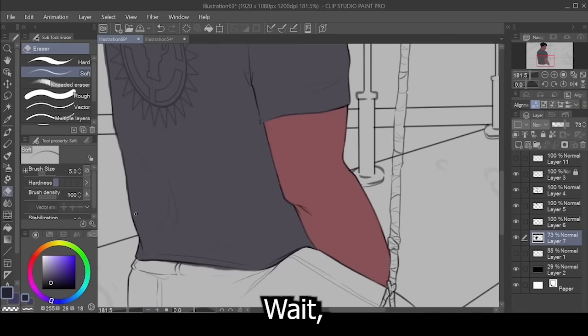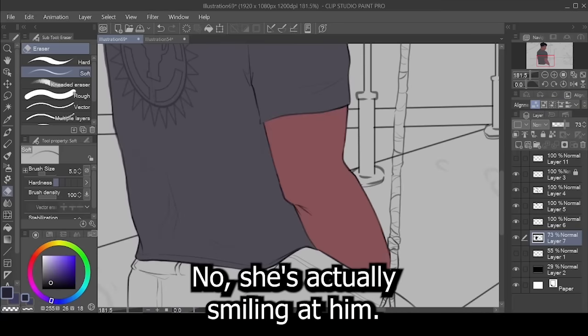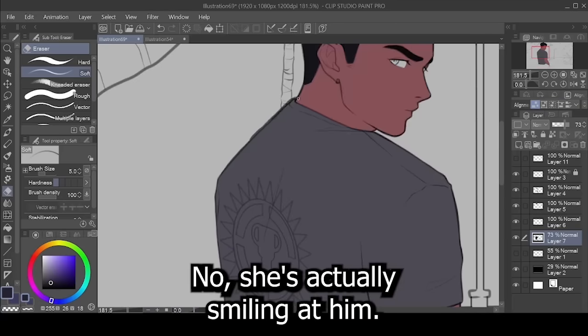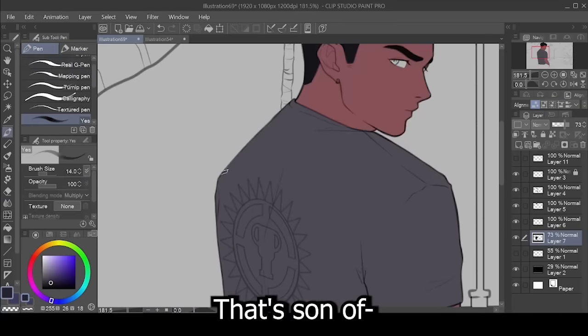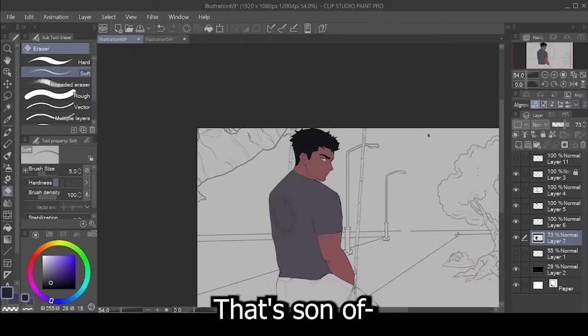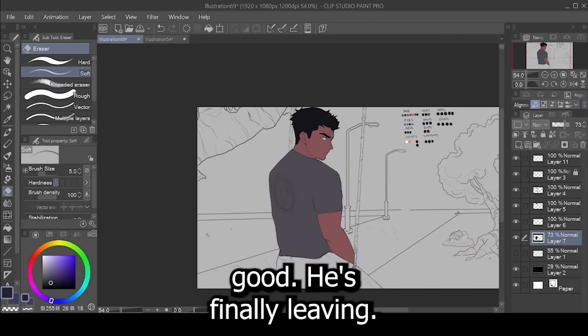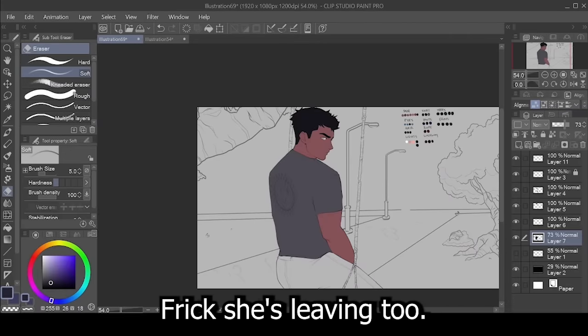Wait. No, she's actually smiling at him? Oh, that son of a... Good. He's finally leaving. Frick. She's leaving too.